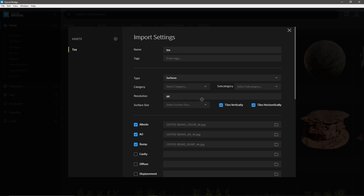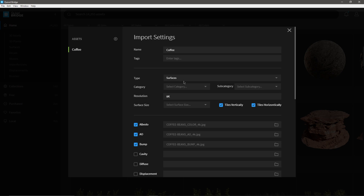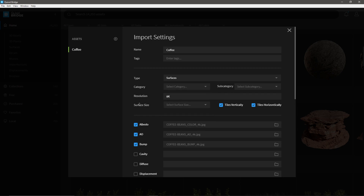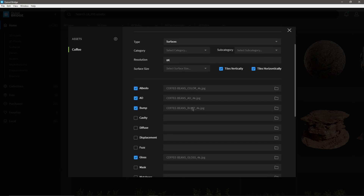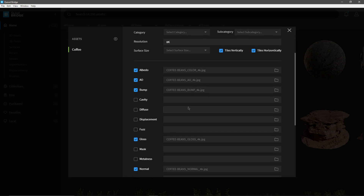For the name I'm going to call this one 'coffee,' for type I'll leave it at Surfaces, resolution I'll leave at 8K since we have 8K files. You can select a category if you want but I usually leave that blank, and surface size I leave blank as well. Scrolling down, this is where we start importing our files.